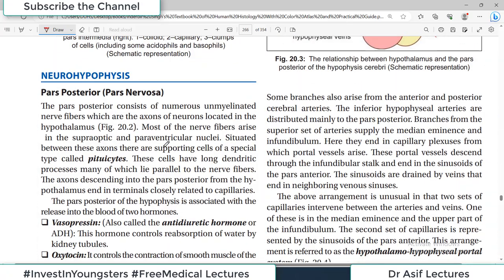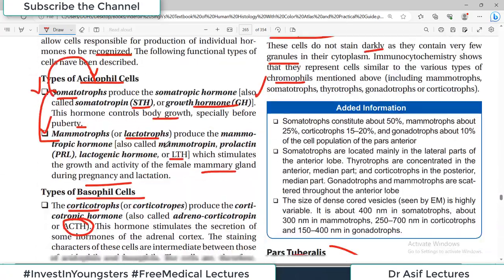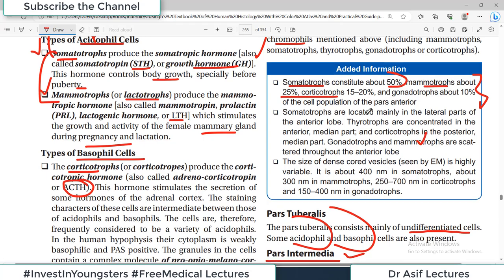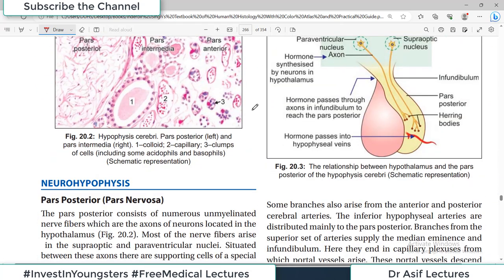The adenohypophysis — consisting of pars anterior, pars intermedia, and pars tuberalis — is the major secretory portion of the pituitary gland. The somatotrophs constitute about 50% of cells and mammotrophs about 25%. These are useful additional details, though the exact percentages are lower priority for exams.